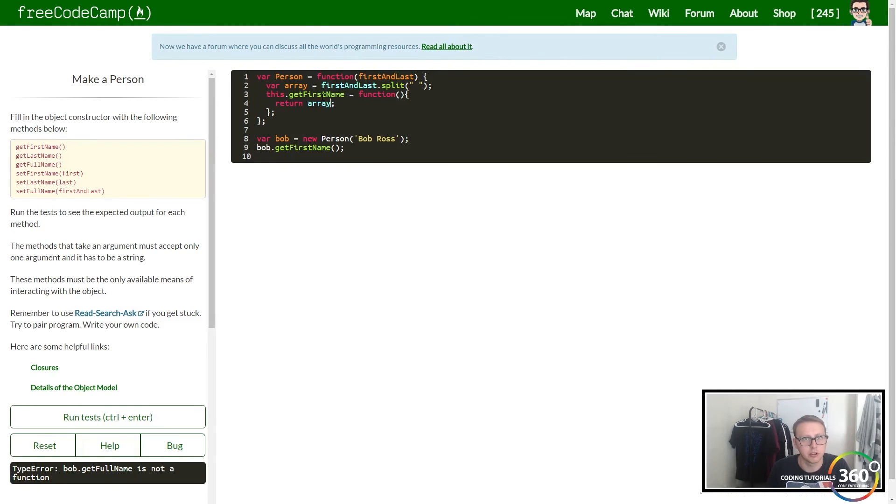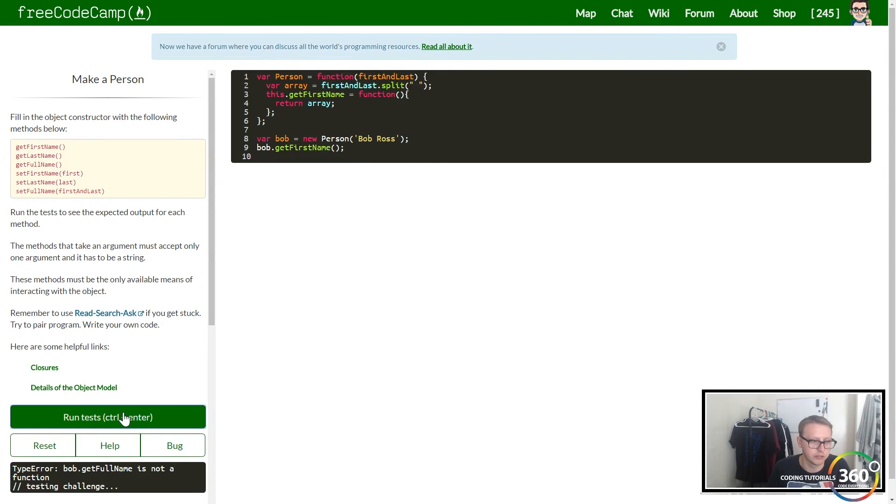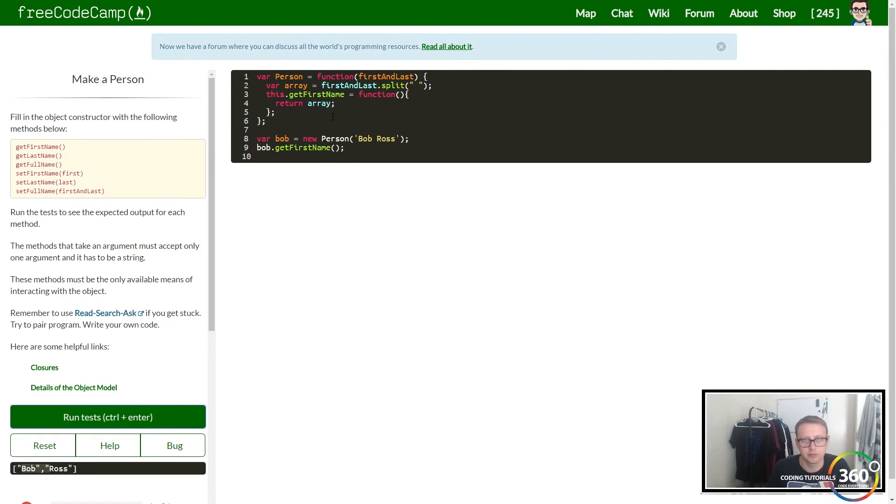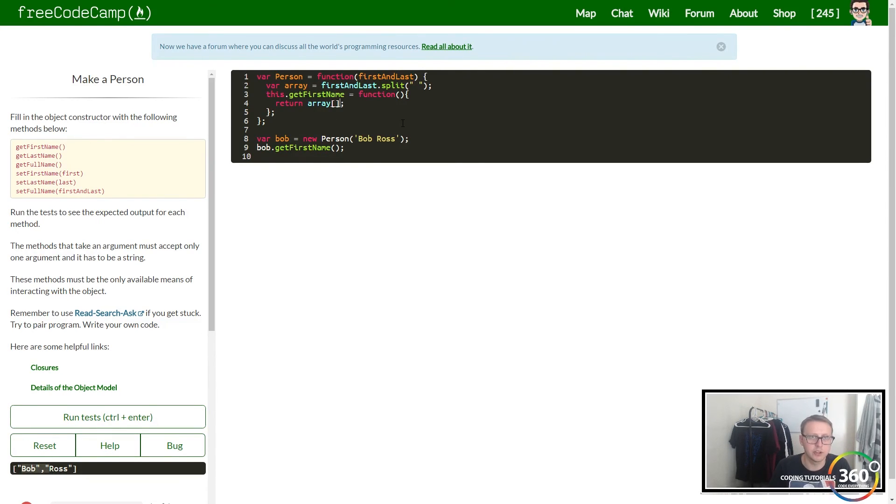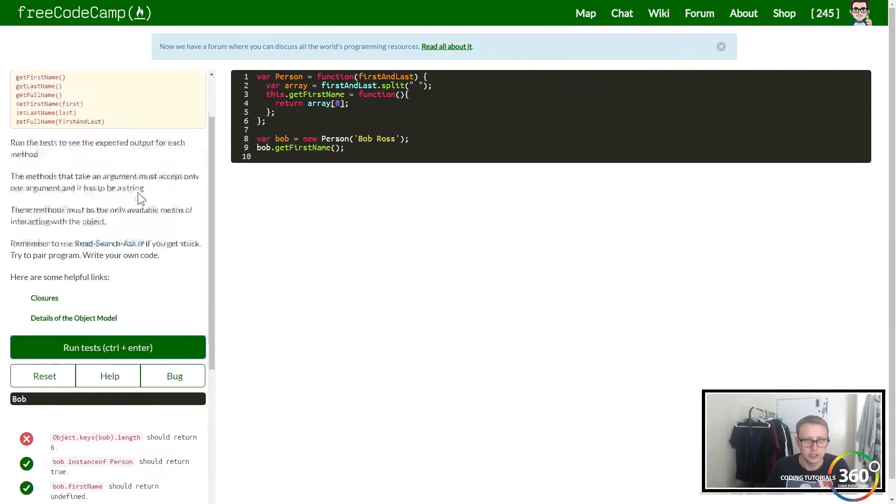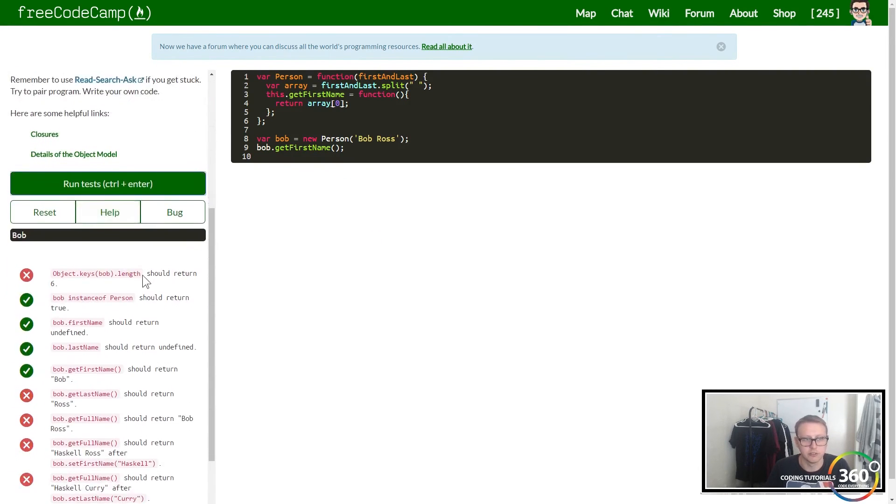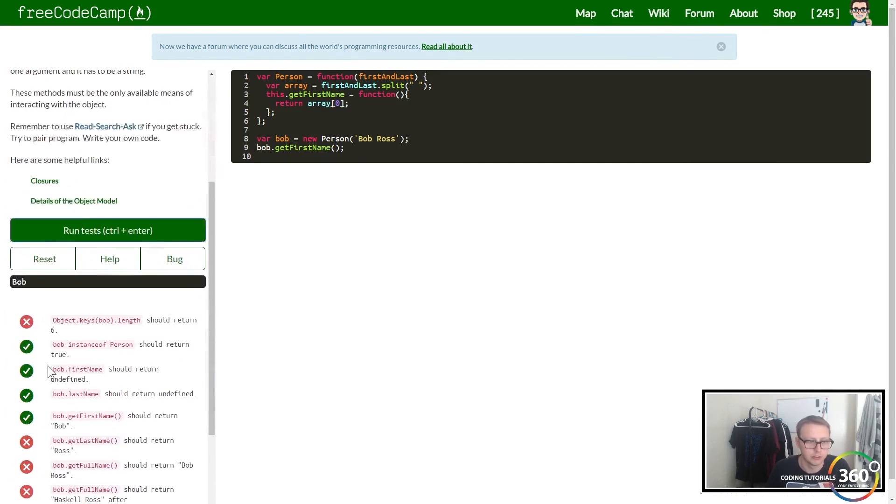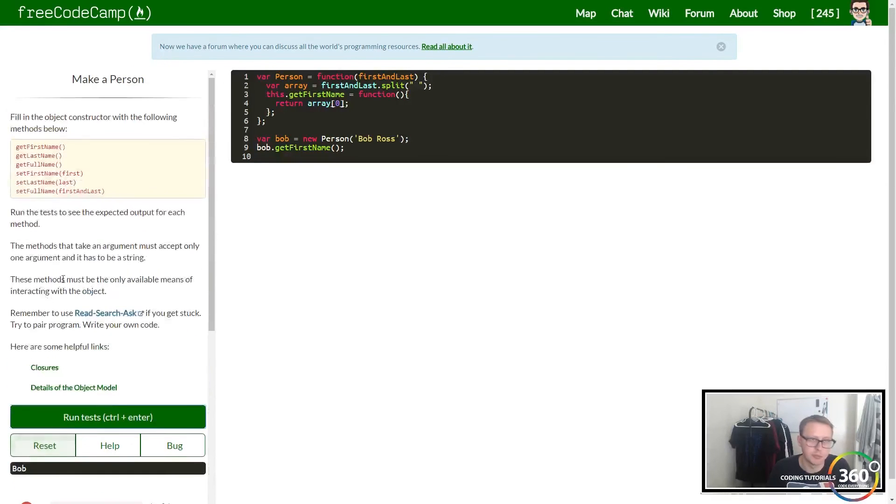Let's return array and see what it says. This should put out Bob Ross as an array. Here's our Bob Ross. We only want the first name so we can put the zero index. That's our getFirstName - we're getting Bob.